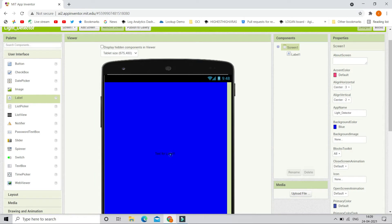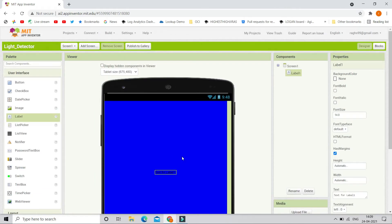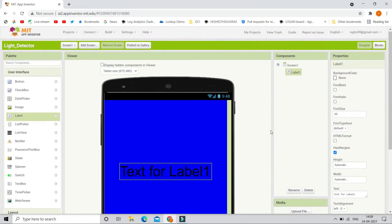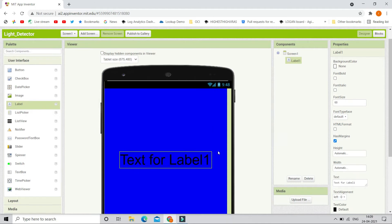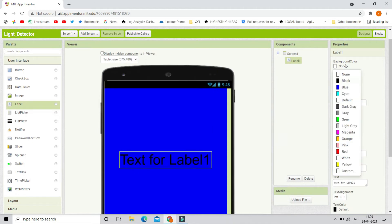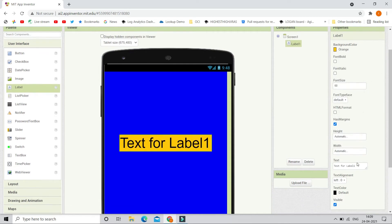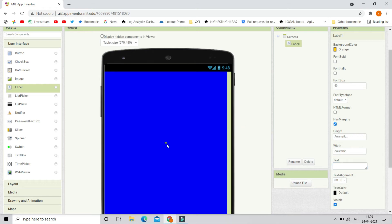Now let's make the label a little bigger. I am going to put the size to be 60. Now I am going to put the background color of this label to be orange. Now let's erase the text from the label. And now you can see that I have erased all the text from the label.